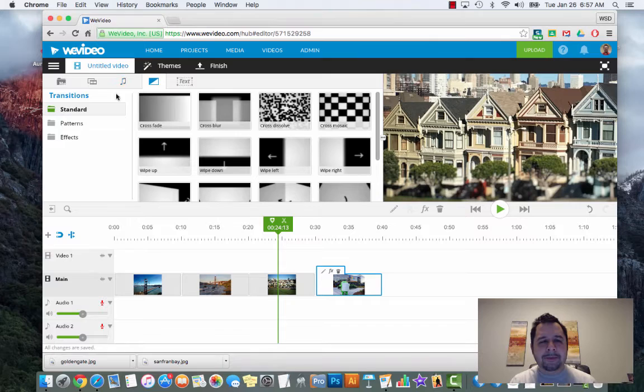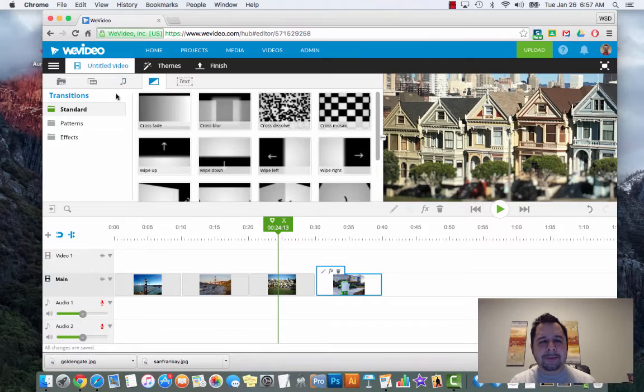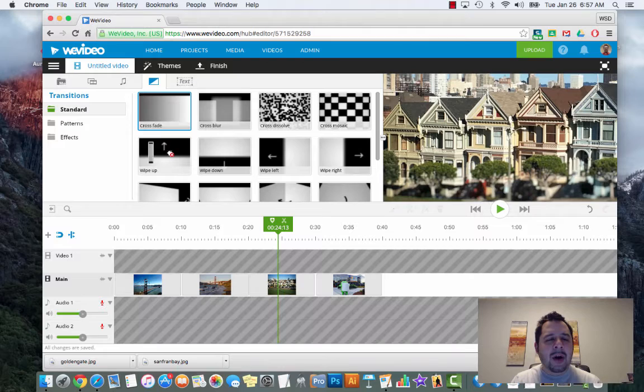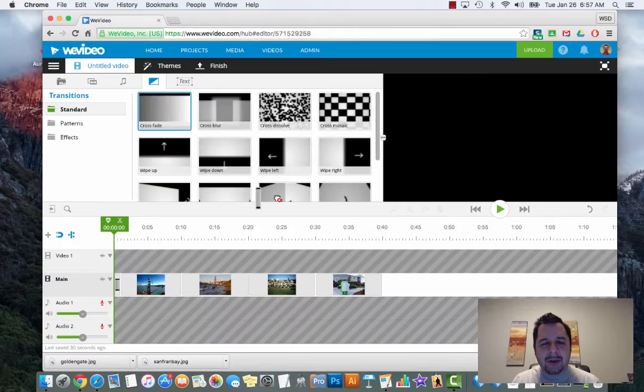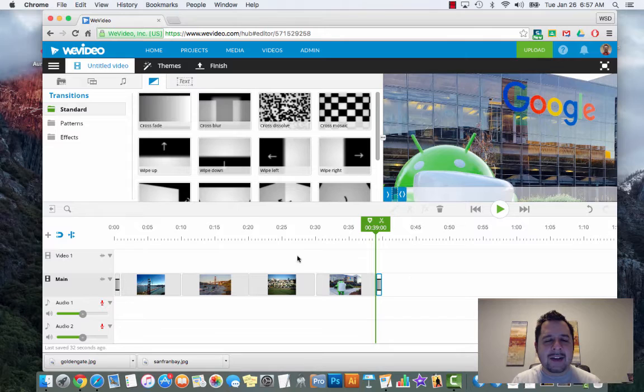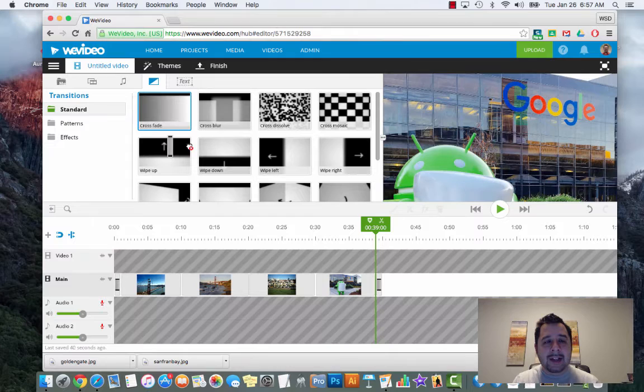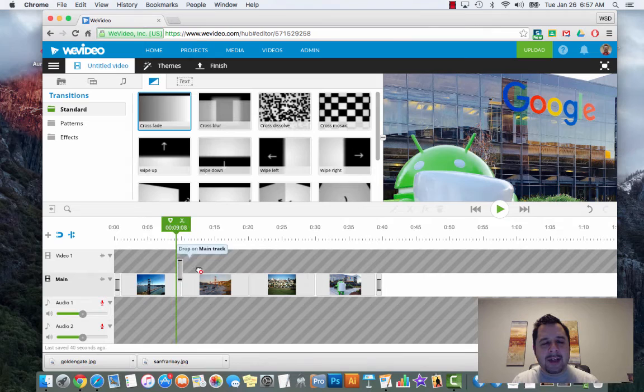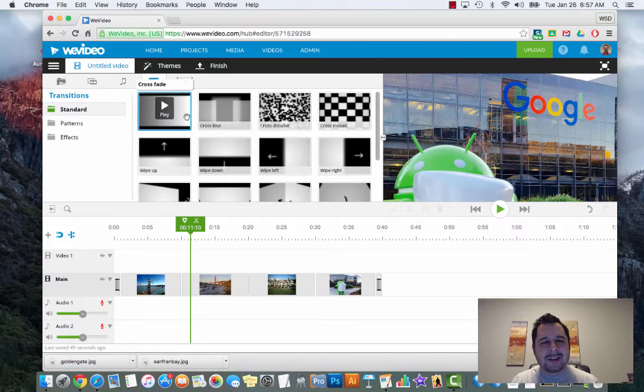Transitions take you from one clip to another clip and add a little more excitement. One recommendation I always make is that you always start with a crossfade at the beginning and always end with a crossfade - this just gives your video a more professional look and takes it to the next level. To insert fades or transitions, you literally just click the transition and drop it in between the clips.